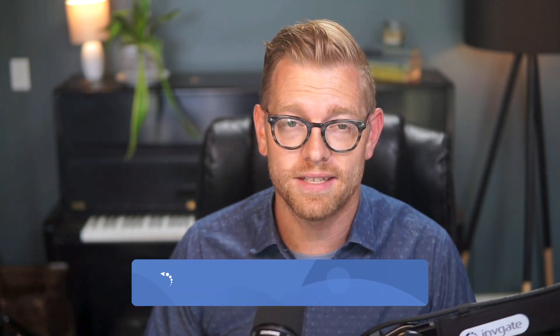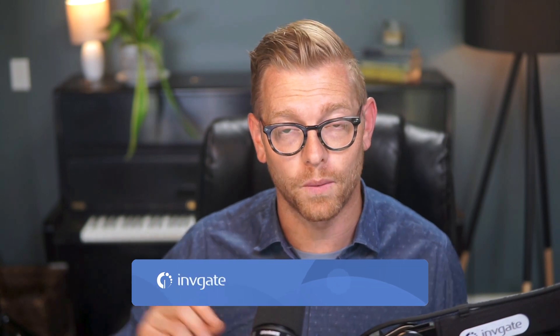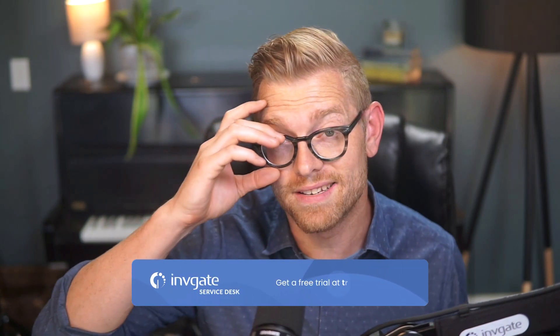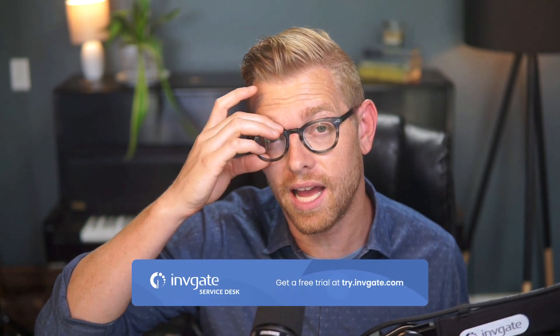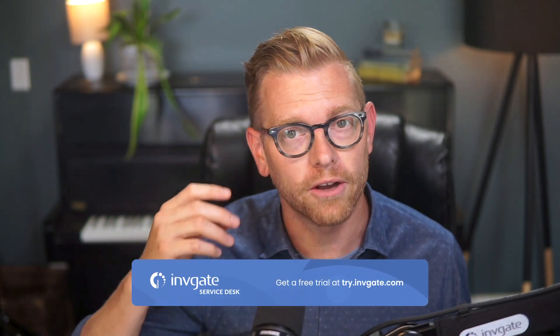Hi, Matt Barron, product specialist at Invigate. With Invigate Service Desk, you have the tools to quickly manage, populate, and keep your knowledge base up to date. Plus, you can leverage AI to do so. Before we get started, you can always grab a trial instance of our software at try.invigate.com and follow along. You'll find a link in the description as well.